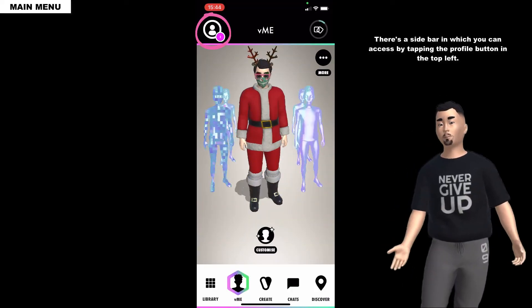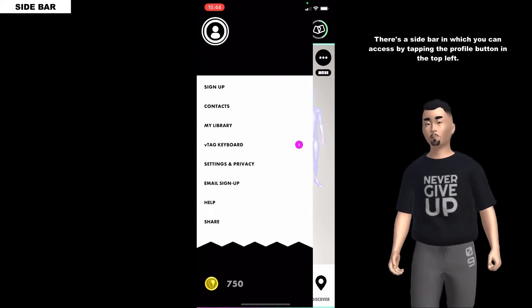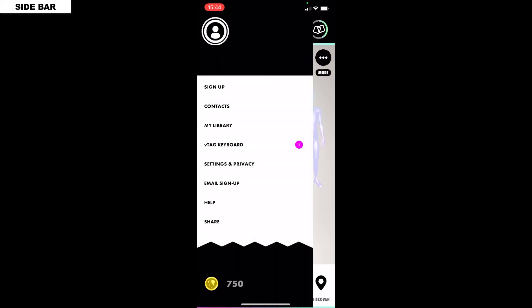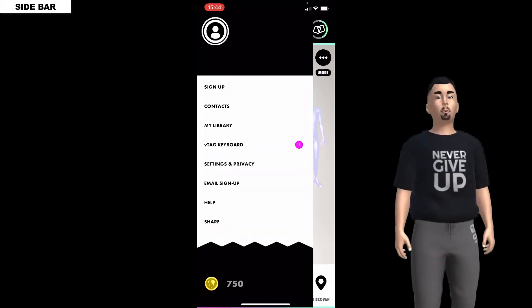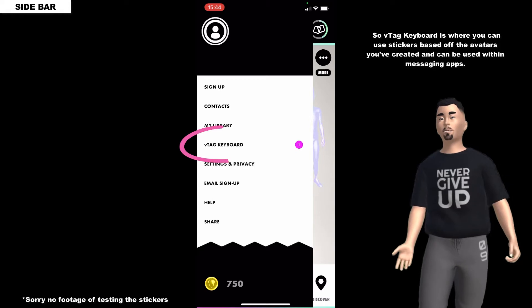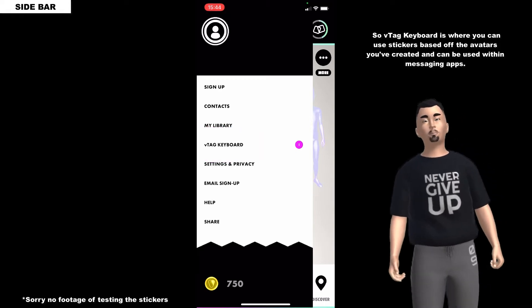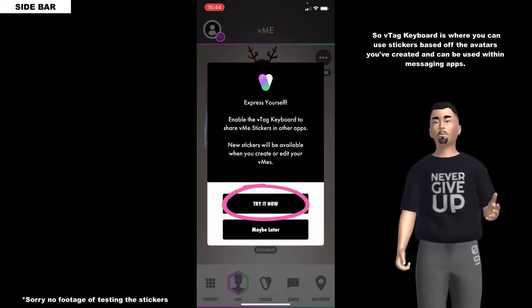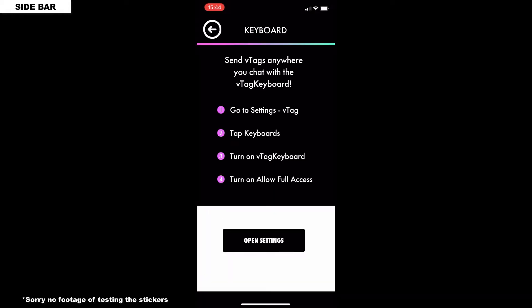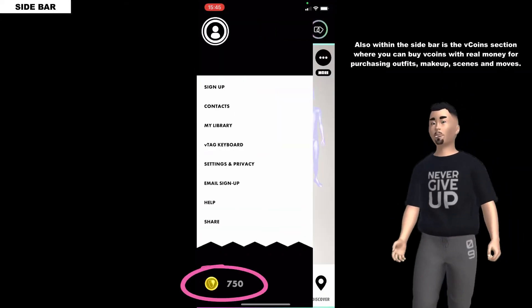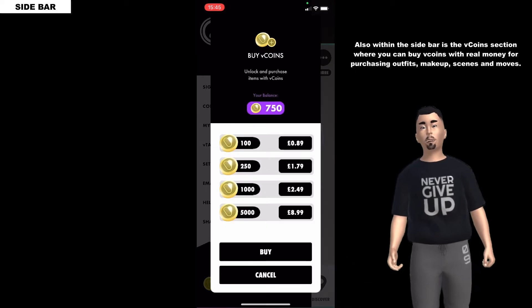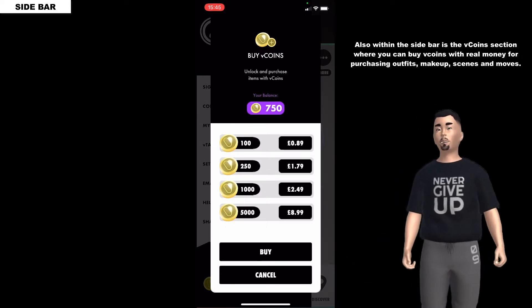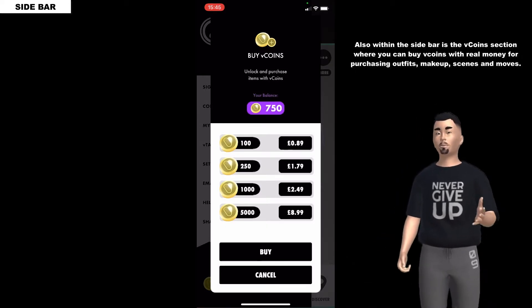There's a sidebar which you can access by tapping the profile button in the top left. The V tag keyboard is where you can use stickers based off the avatar you created, and it can be used within messaging apps. Also within the sidebar is the V coins section where you can buy V coins with real money for purchasing outfits, makeup, scenes and moves.